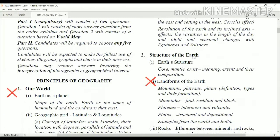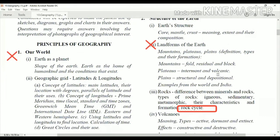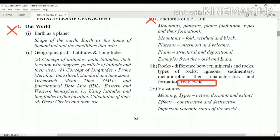The 'Structure of the Earth' chapter is still there. However, the second chapter, 'Land Forms of the Earth,' has been taken out — the full chapter is removed. Coming to the third one, the chapter about rocks — the formation of rocks and the different types of rocks — is still there, but the rock cycle topic has been taken out from this chapter.